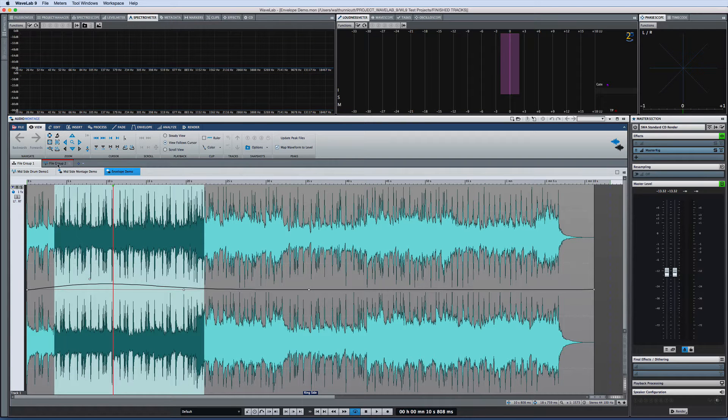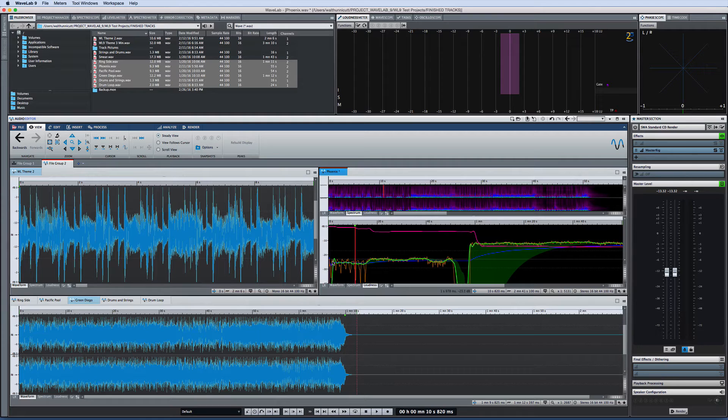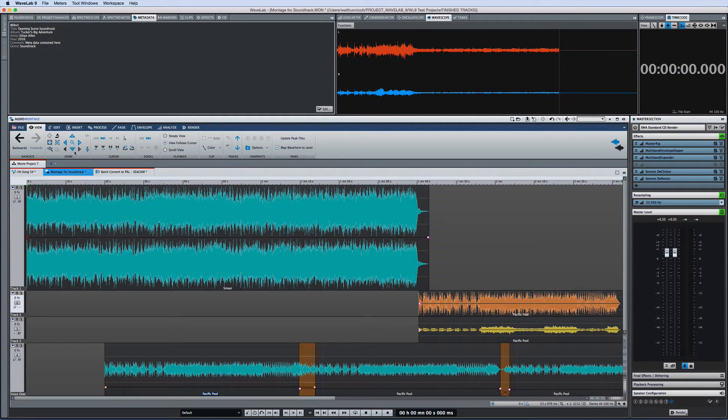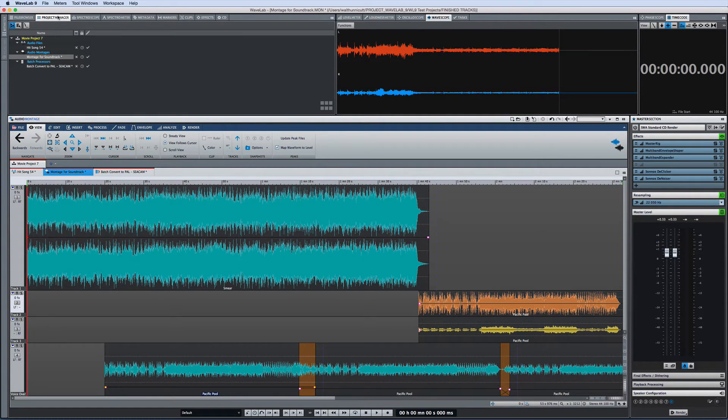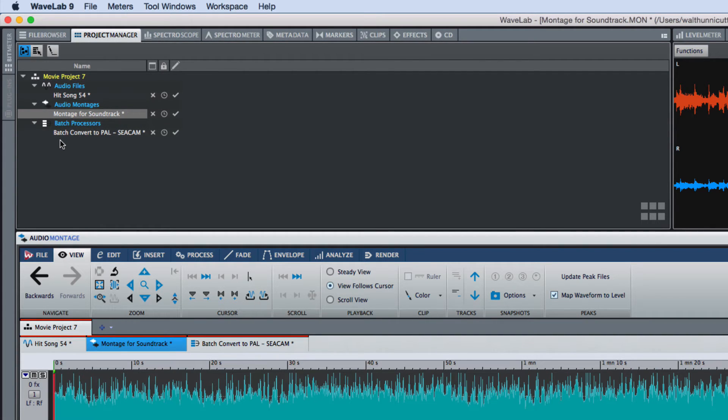Wavelab Pro 9 also allows you to divide a file group into two or more windows, which lets you view critical elements side-by-side. And the project manager provides an overview of your project structure. It helps you see the file group and allows you to drag and drop files from the project manager to the audio editor or montage.